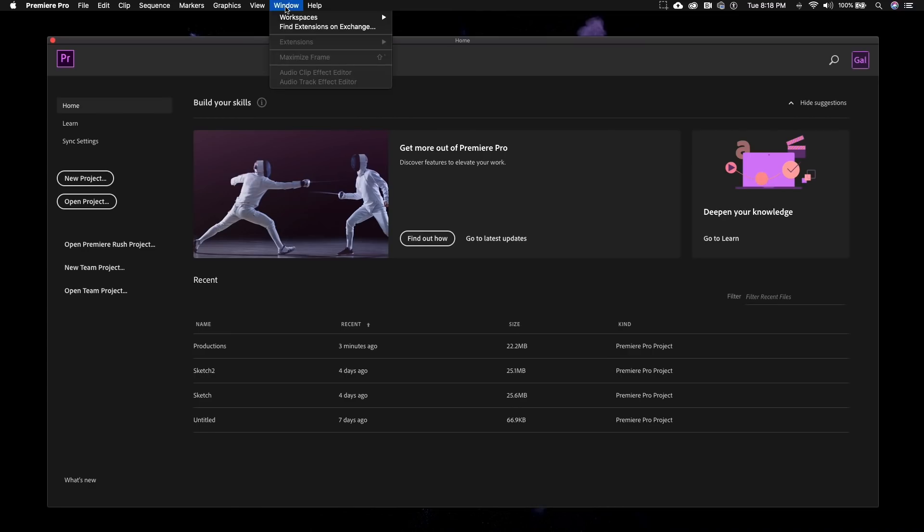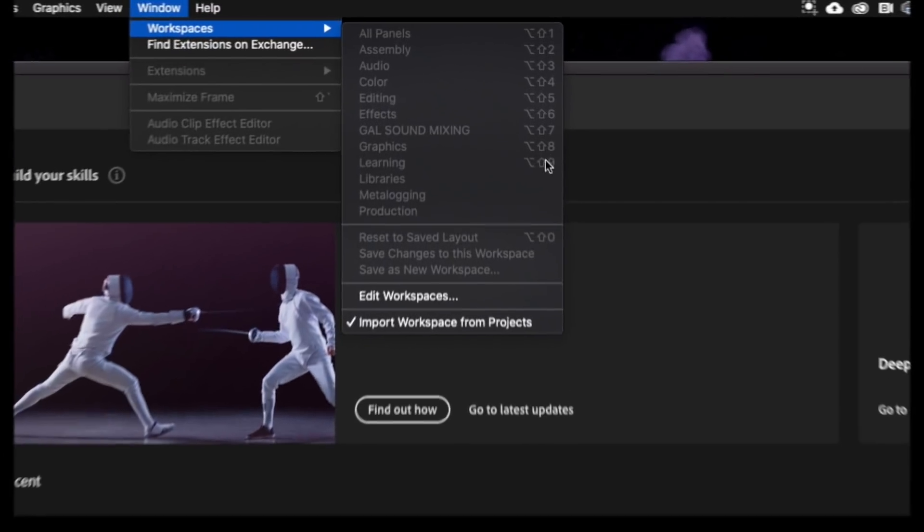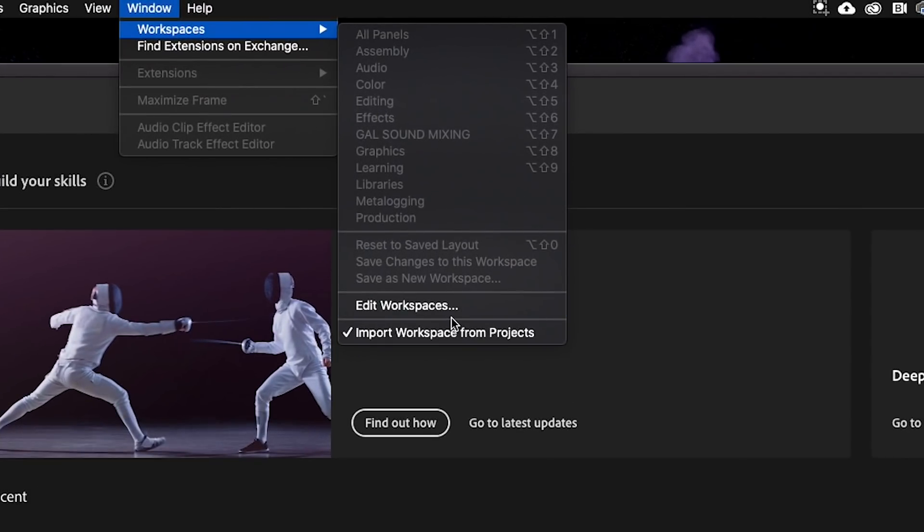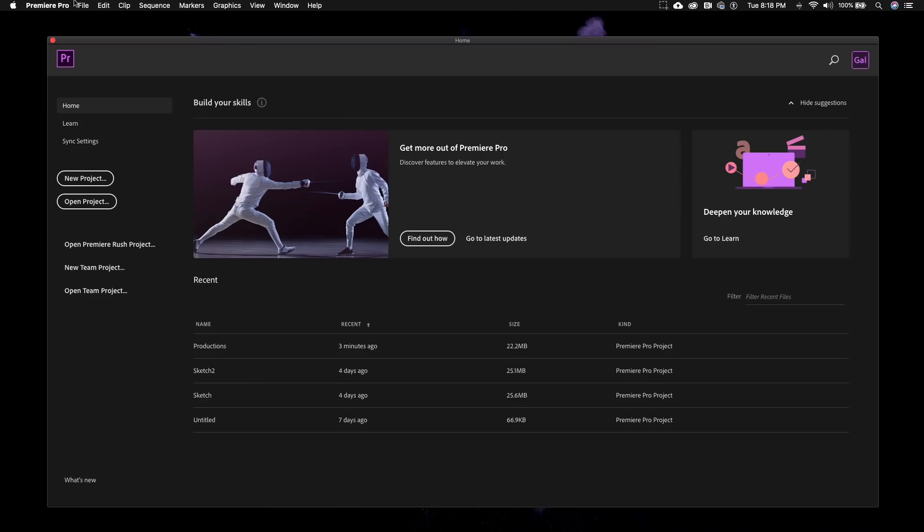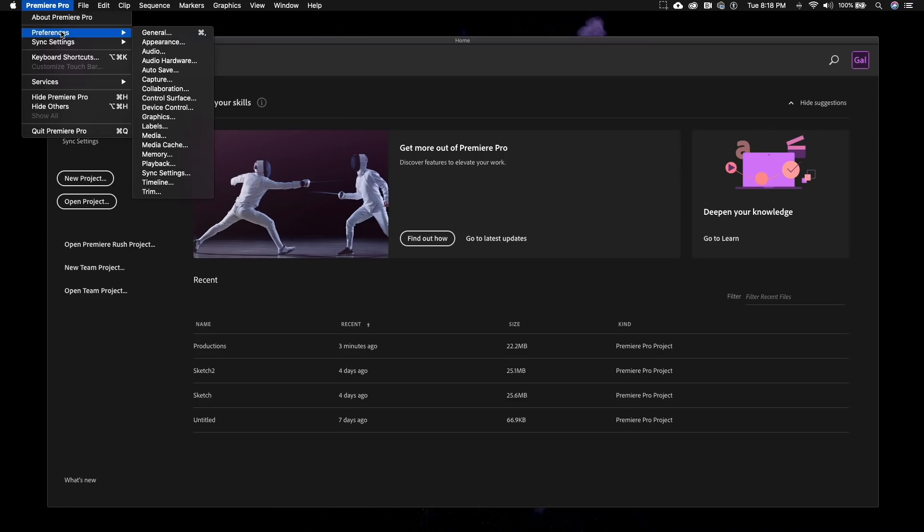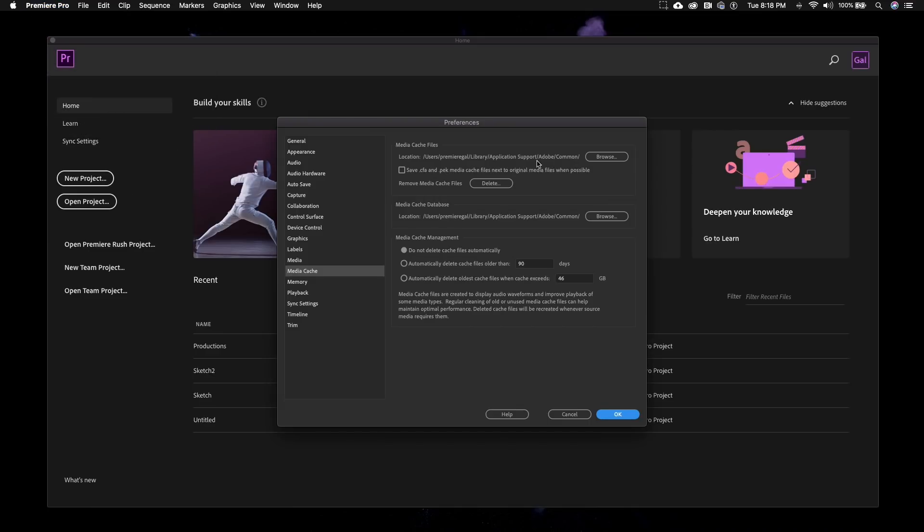Also from window workspaces, uncheck import workspaces from projects. This will avoid workspace changes when opening projects from other editors. And it's still recommended to store your media cache files on your local drive for speed, so leave that the same.